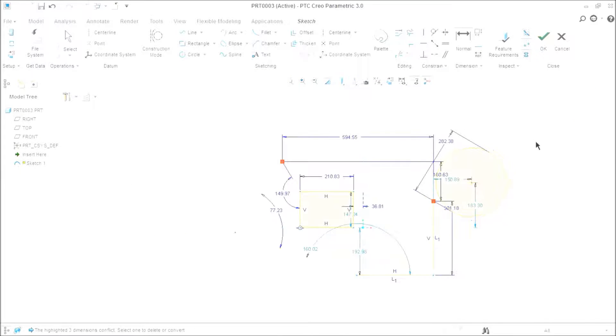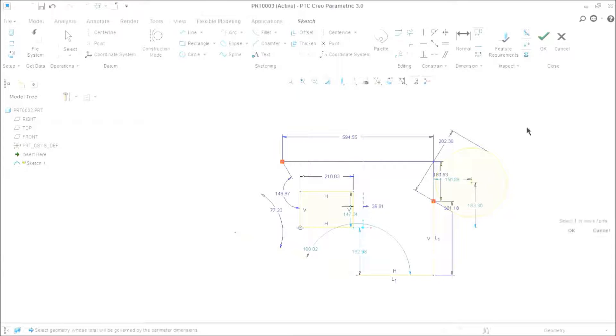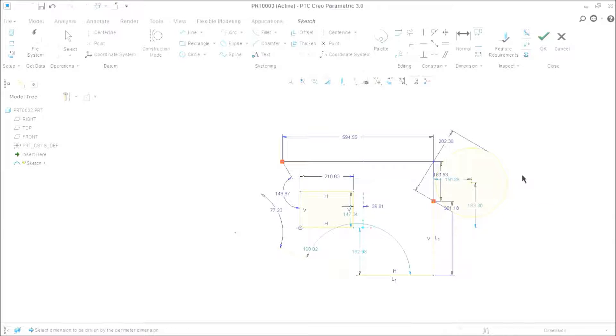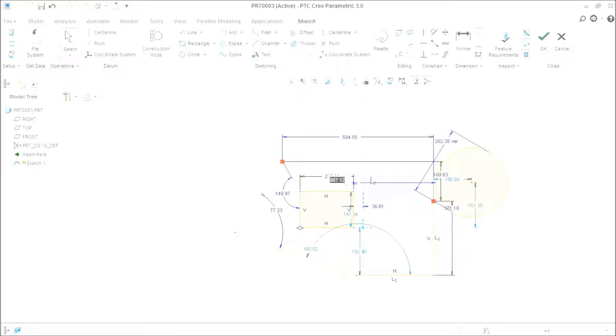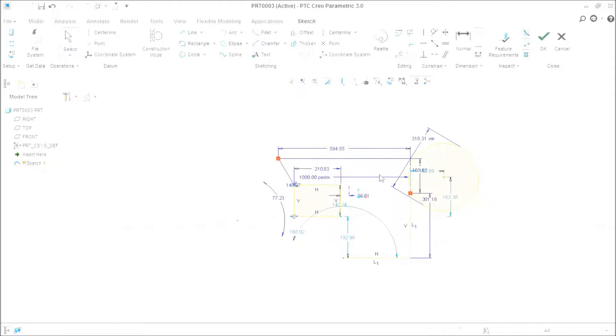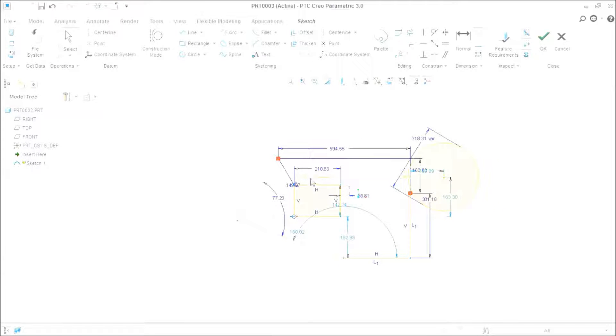One more thing is there. You can provide a parameter dimension. Select a closed object and select a variable dimension. Now provide the periphery of the dimension to 1000. The variable dimension will be changed driven by the only periphery.